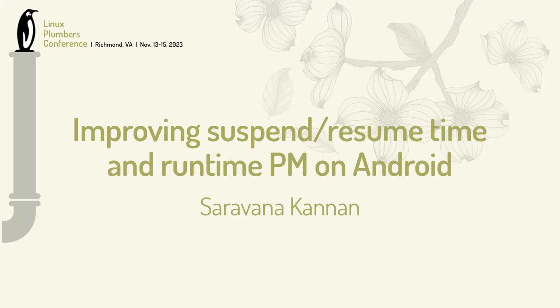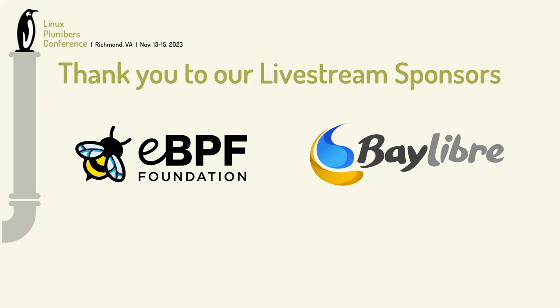OK, I'll get started. Good afternoon, everyone. Thanks for being here after lunch. It's a struggle.